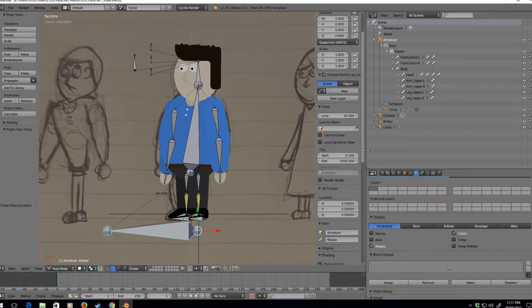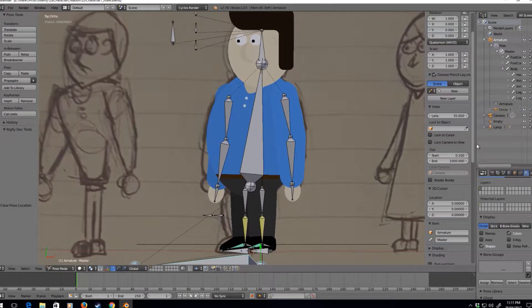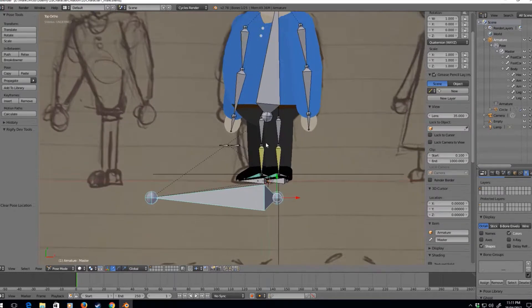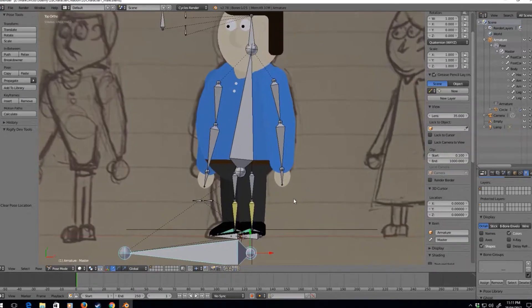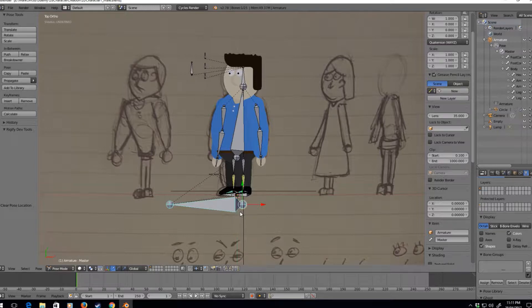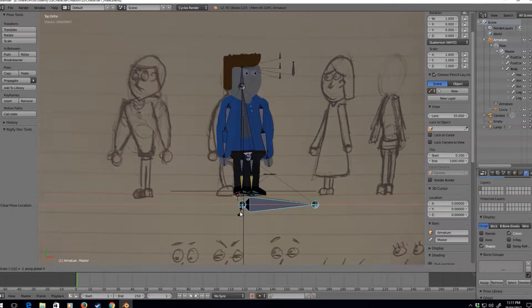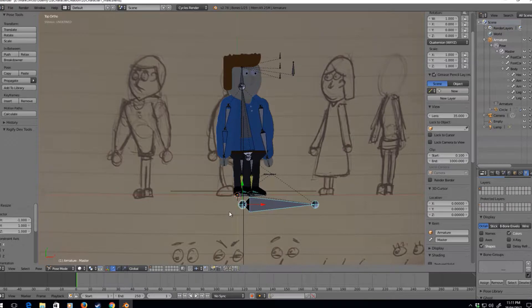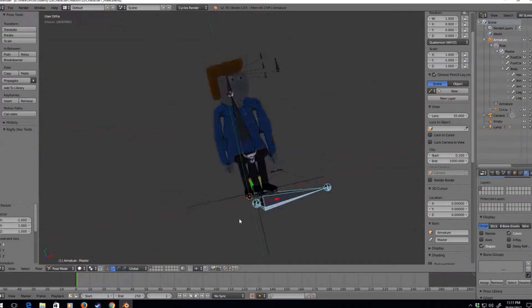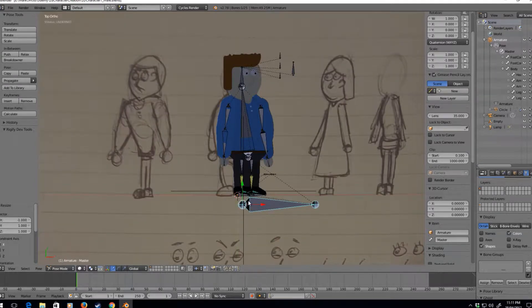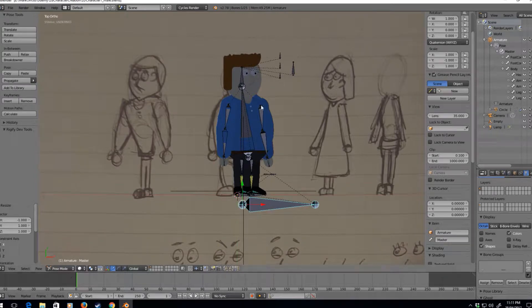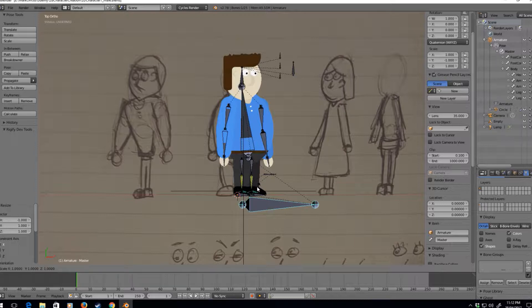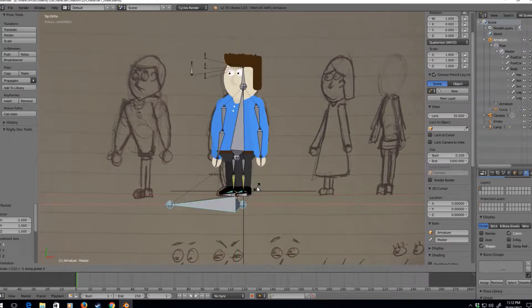We've just got one more thing to do now to make this character point the other way. We go to the master, size x minus one, and he turns around. We don't really need to worry about what this character looks like because when we're rendering in material he's fine either way. Size x minus one.